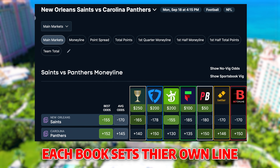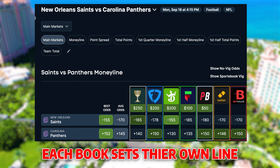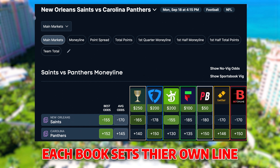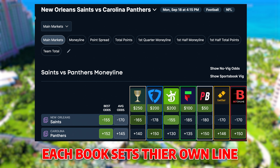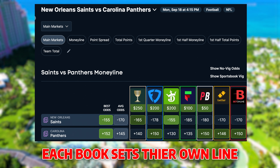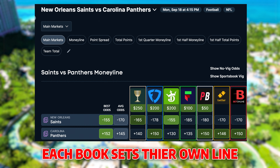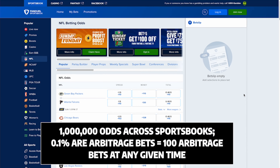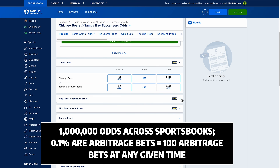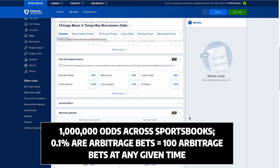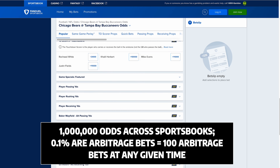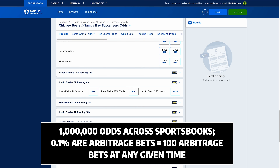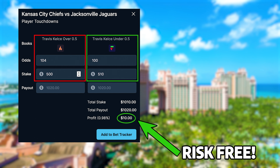So why is arbitrage possible? Why can you make risk-free profits off the sportsbooks? The reason it's possible is because all these books set their own lines — they all have different models. The odds on FanDuel are not the same as the odds on DraftKings. Out of the millions of odds across all sportsbooks, they're typically screwing up a small fraction of their lines — maybe only 0.1%, but that means there's a hundred arbitrage bets where sportsbook models are super out of sync.